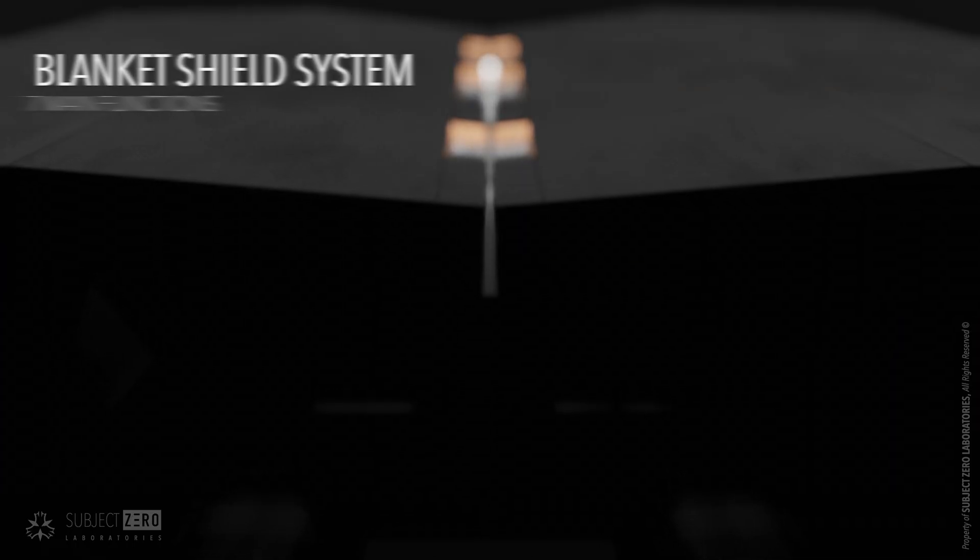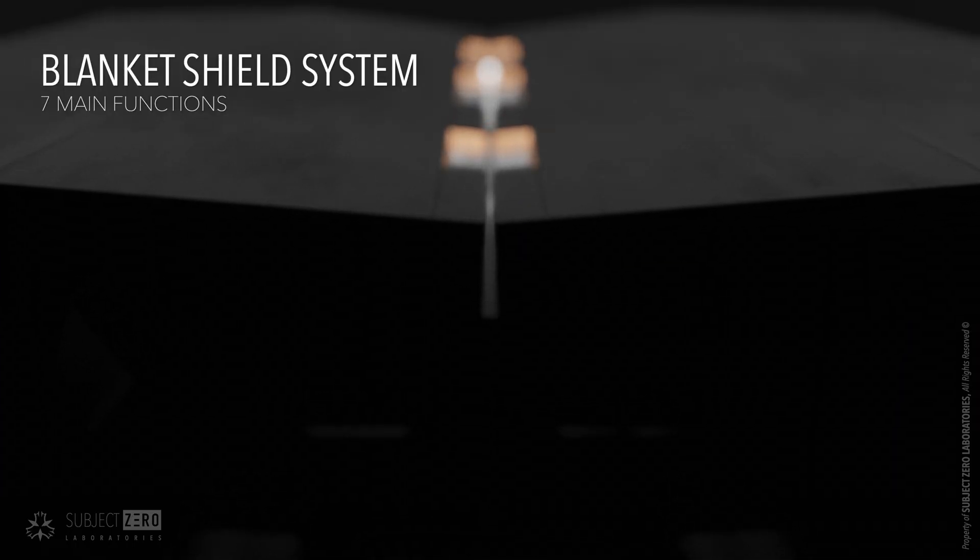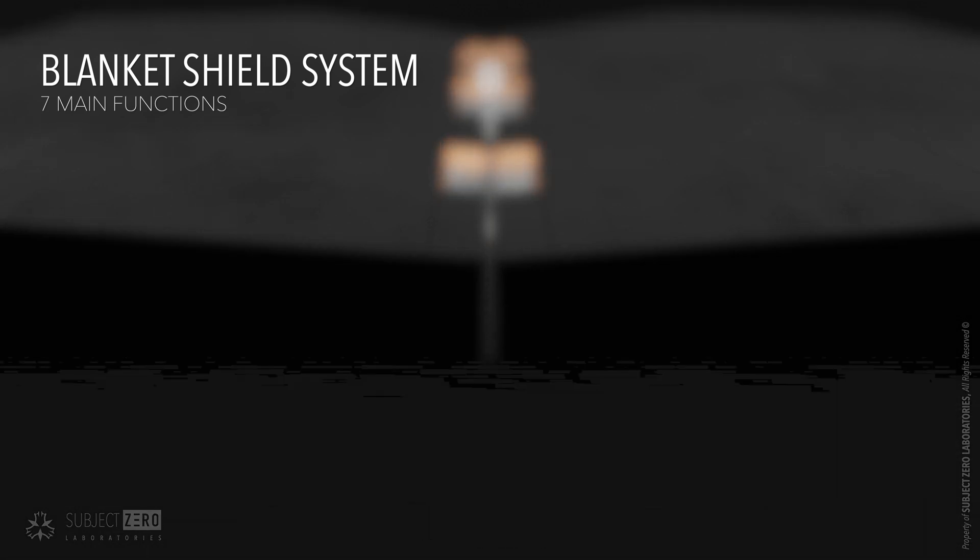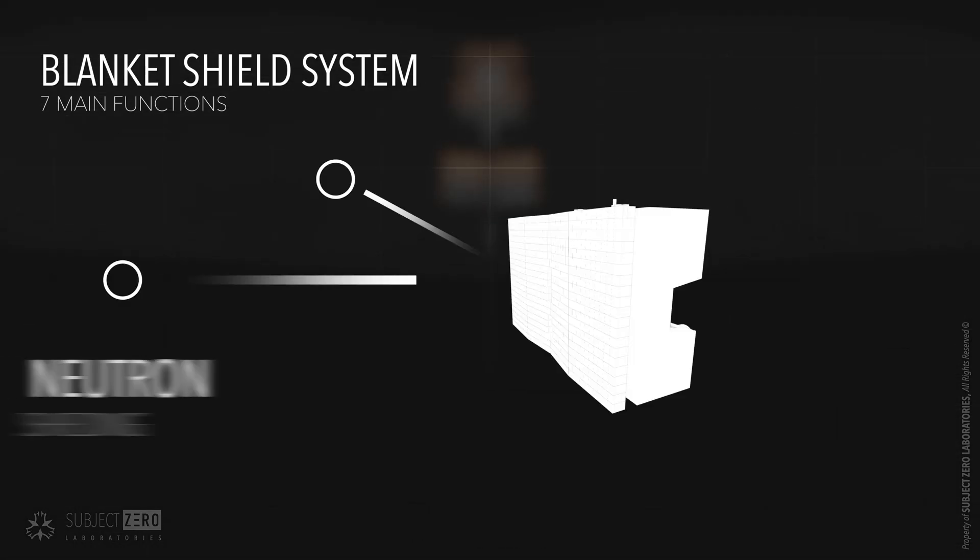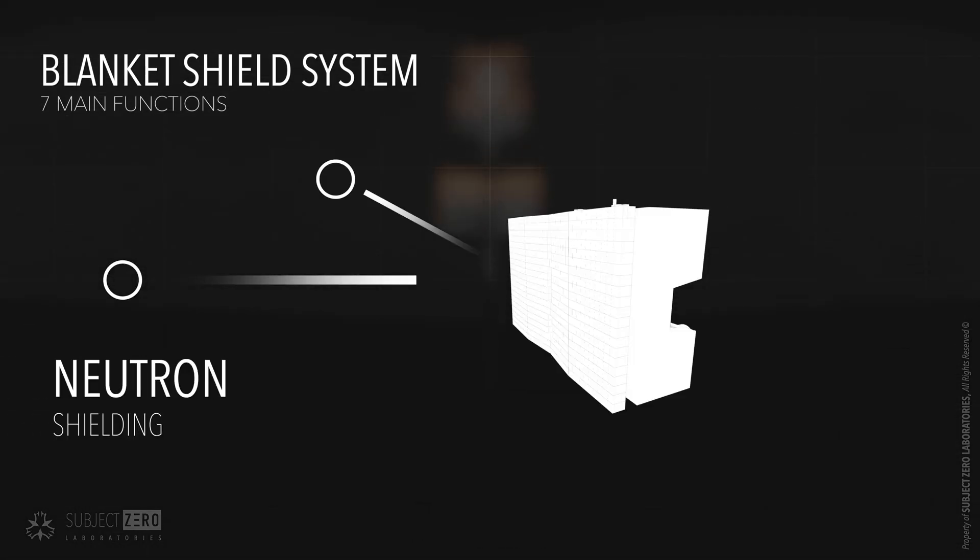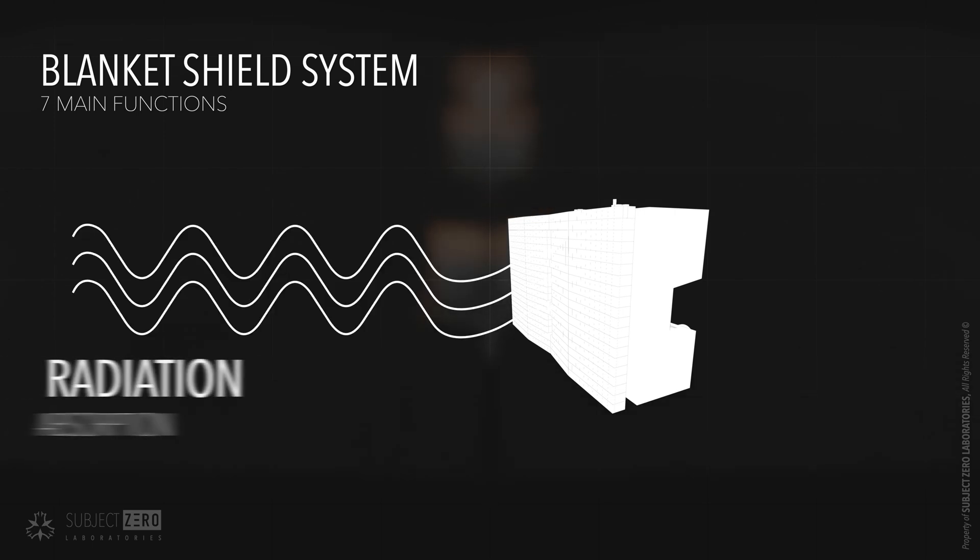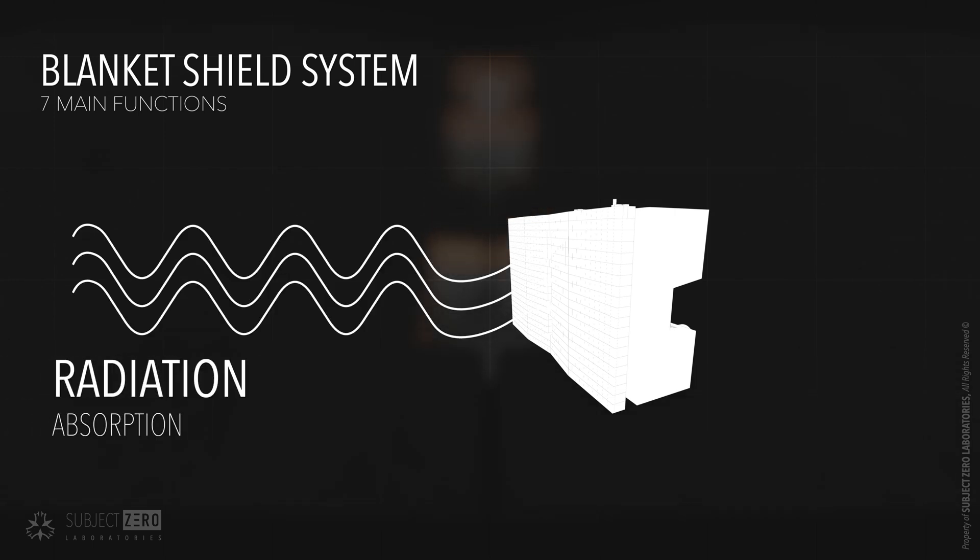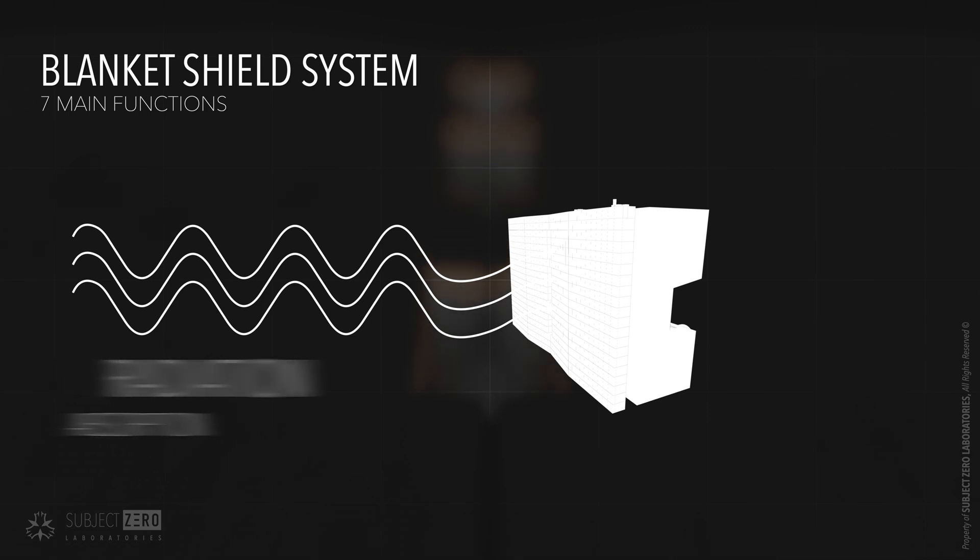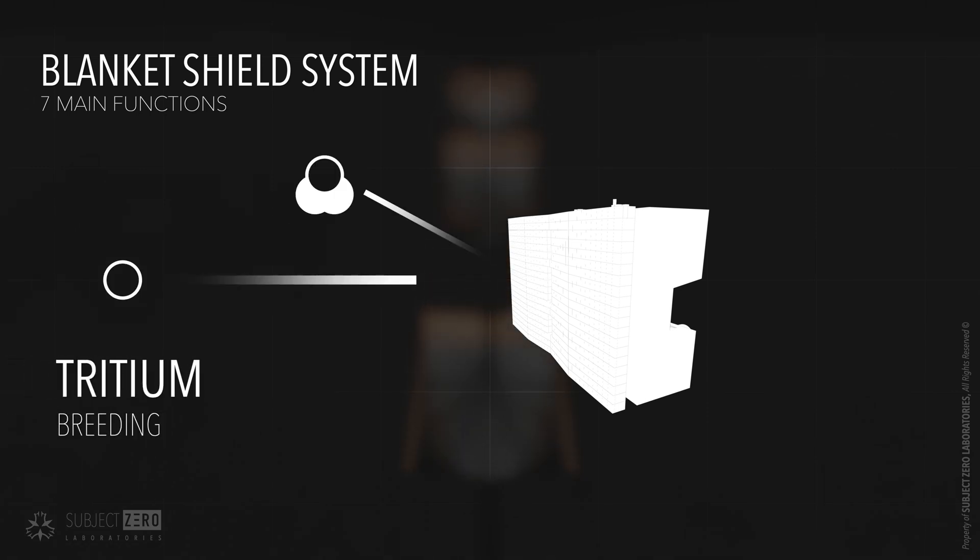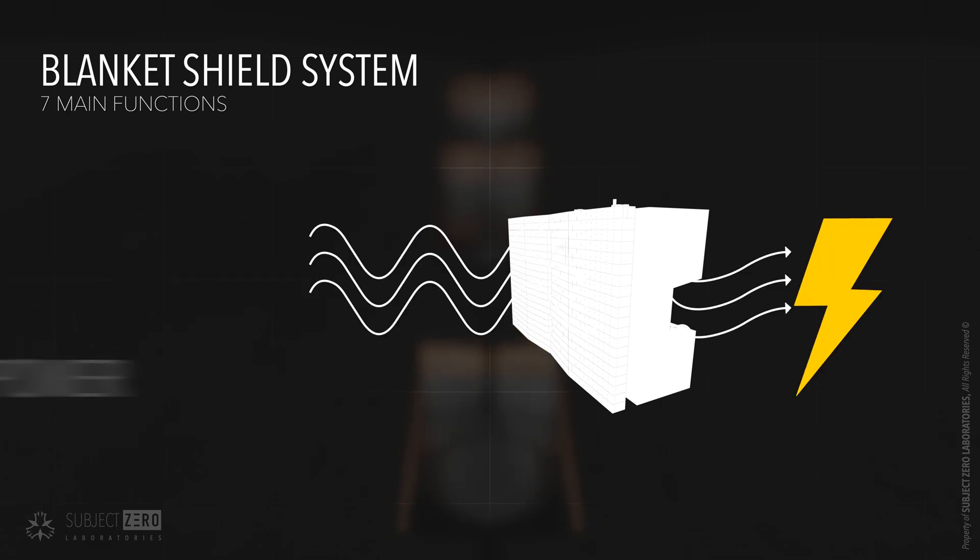There are seven main functions of the blanket system. Provide shielding to reduce heat and neutron load in the vacuum vessel and external vessel components. Absorb radiative and particle heat fluxes from the plasma. Breed tritium to achieve tritium self-sufficiency. Remove energy deposition with high quality for effective power generation.